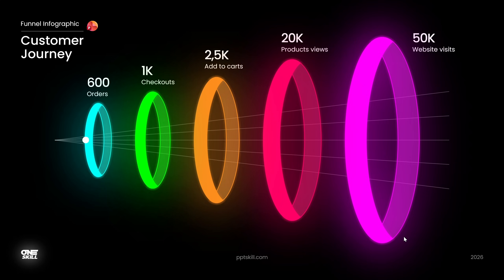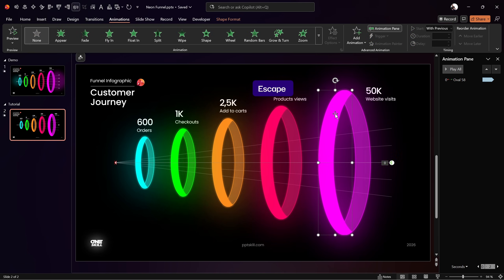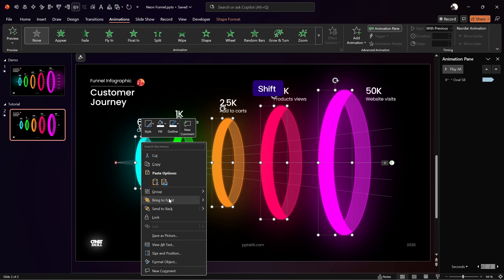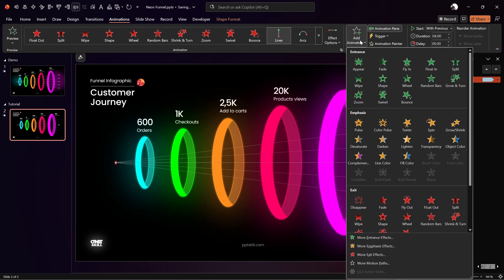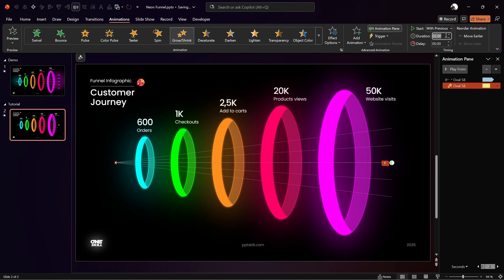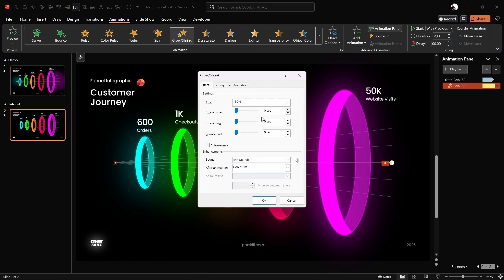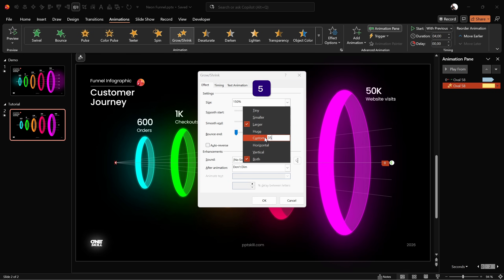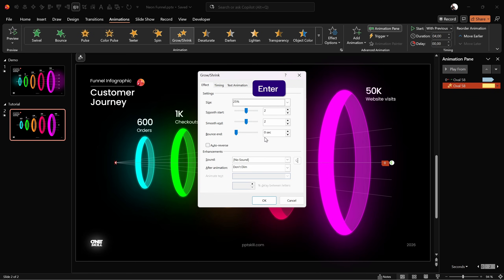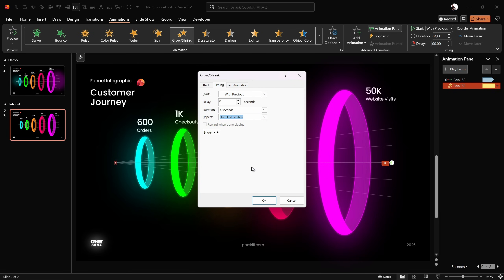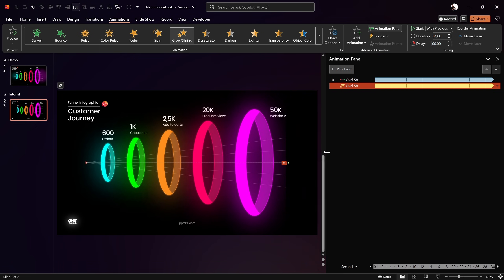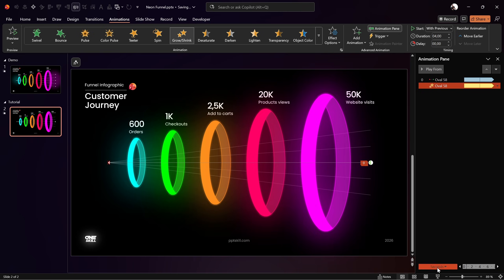The animation starts automatically and loops. Make sure the outer parts of the rings are in the front — select the outer parts and bring them to front — so the dot looks like it's flying through the rings. Now add a Grow/Shrink animation to the circle: Start With Previous, same 4-second duration, Smooth Start and Smooth End of 2 seconds, and set Size to 25% to shrink the circle. Enable Repeat Until End of Slide in the Timing tab.